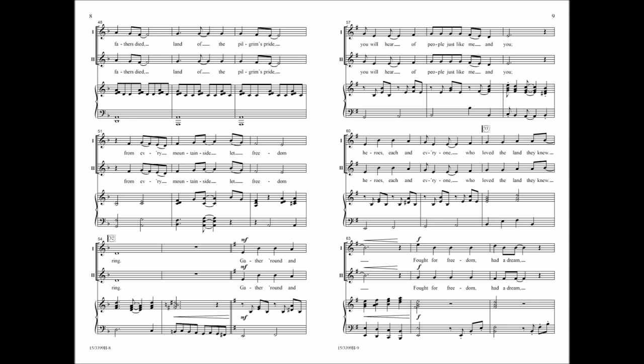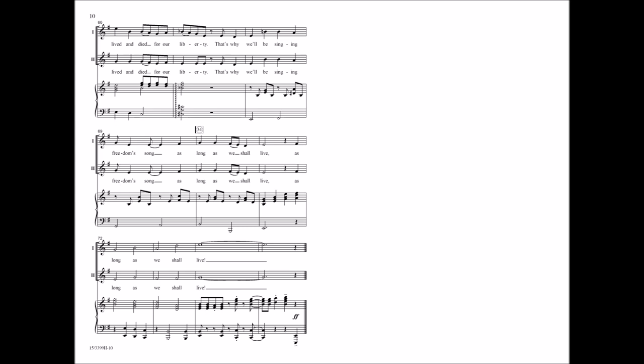Gather round and you will hear a people just like me and you. Heroes each and every one who loved the land they knew fought for freedom, had a dream, lived and died for our liberty. That's why we'll be singing freedom's song as long as we shall live.